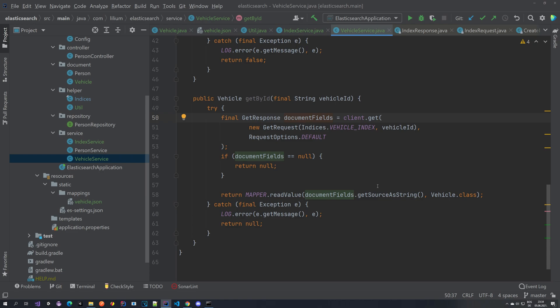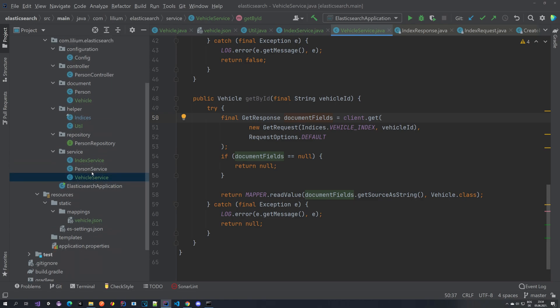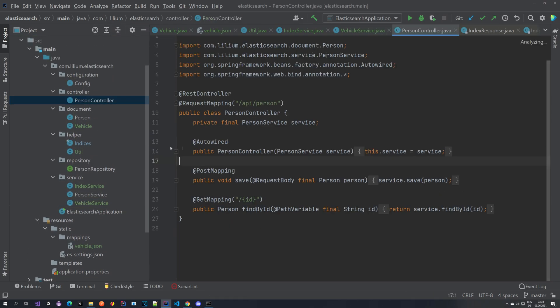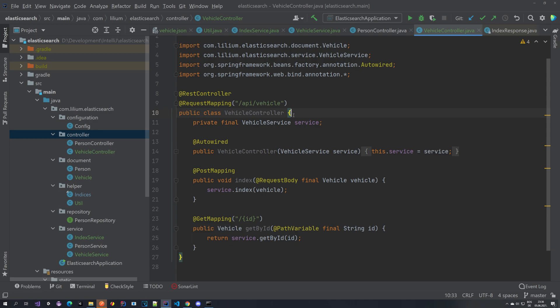The last thing we want to do is create a controller to execute these two methods. It will be basically the same as the person controller, so we can copy it and adjust some endpoints. We have our VehicleController where we are autowiring the VehicleService, with two methods: one for indexing and one for finding by ID. Let's start our application and then jump to Postman to try executing these requests.